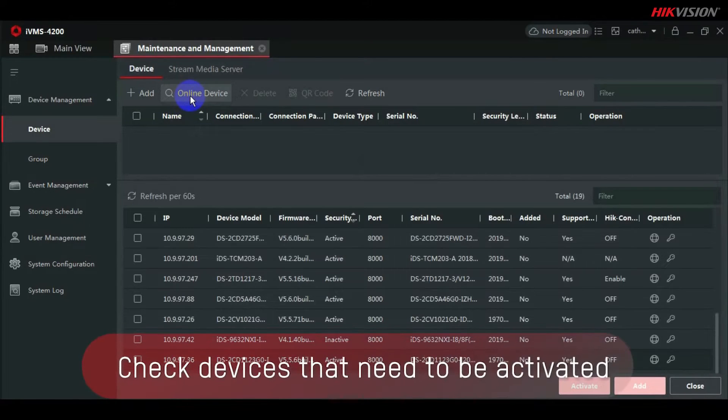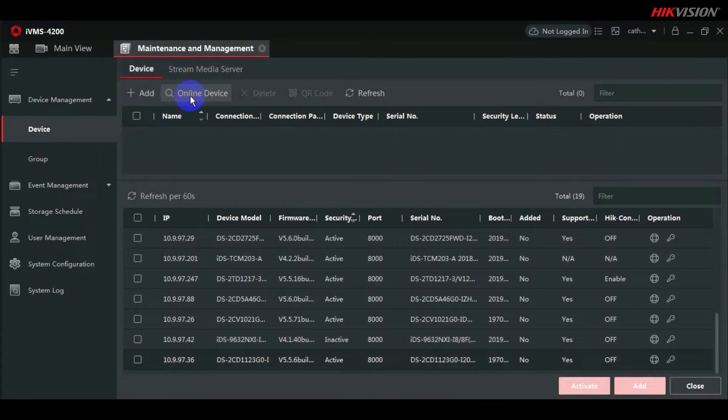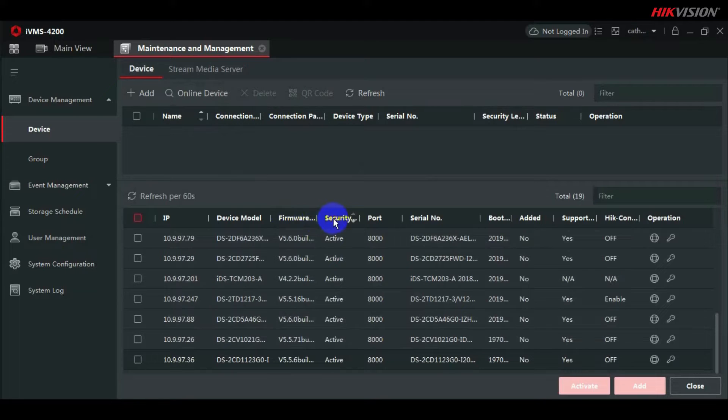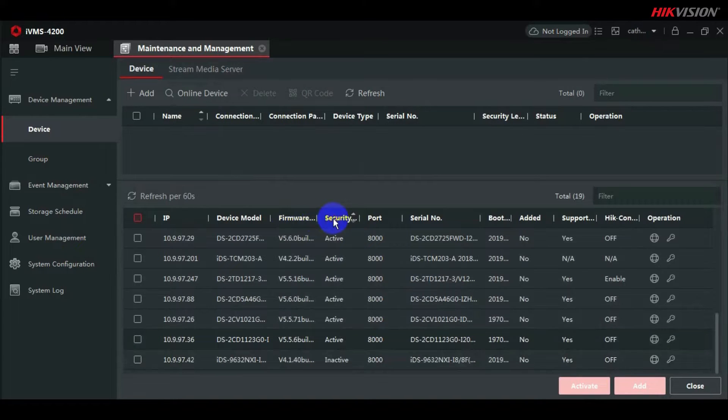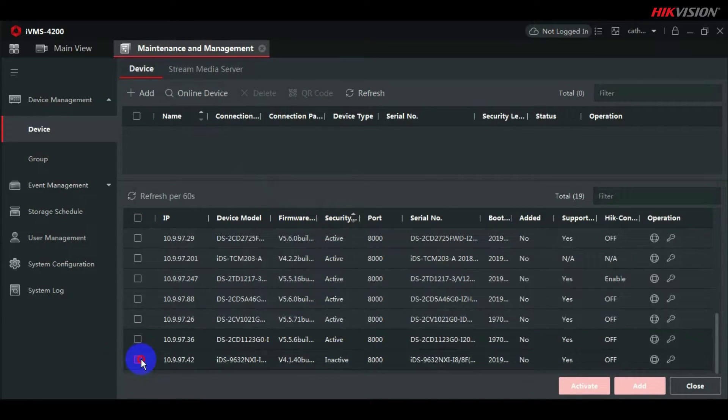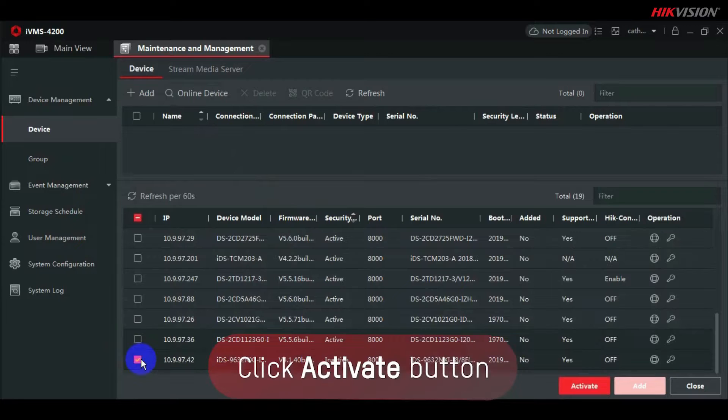Check the devices that need to be activated. Click the Activate button.